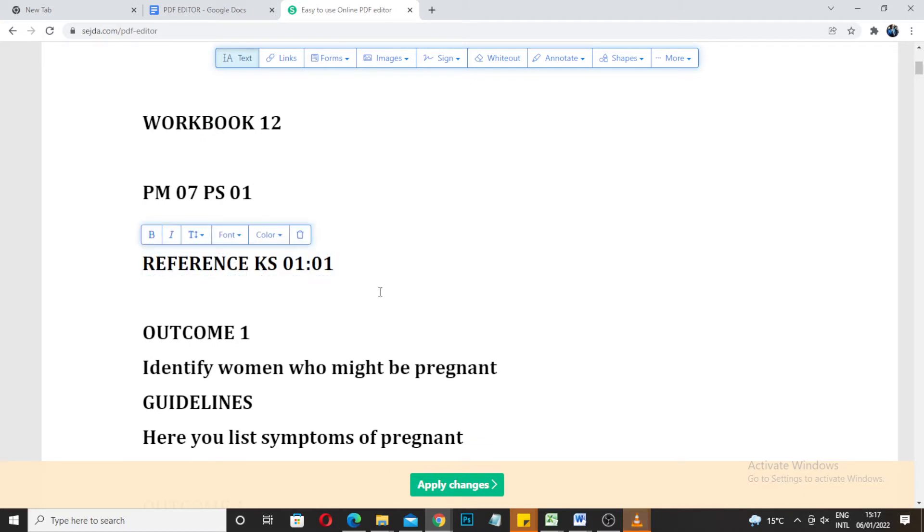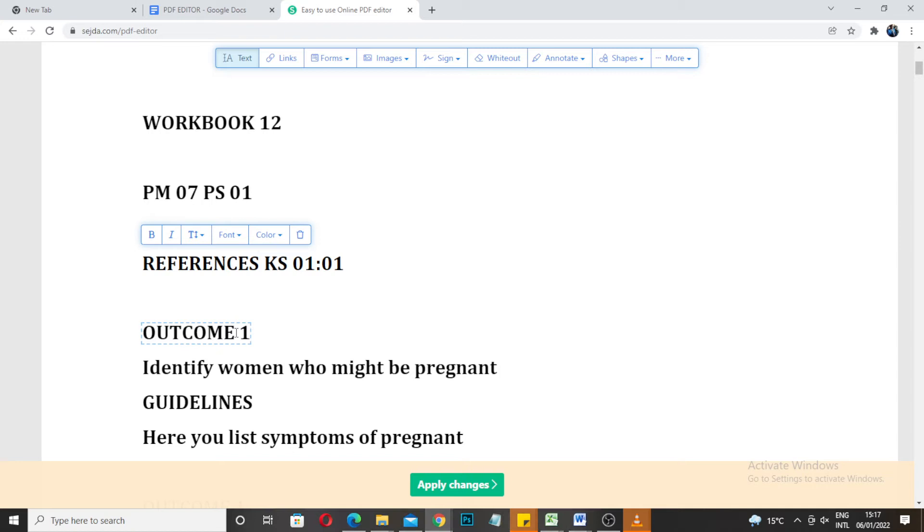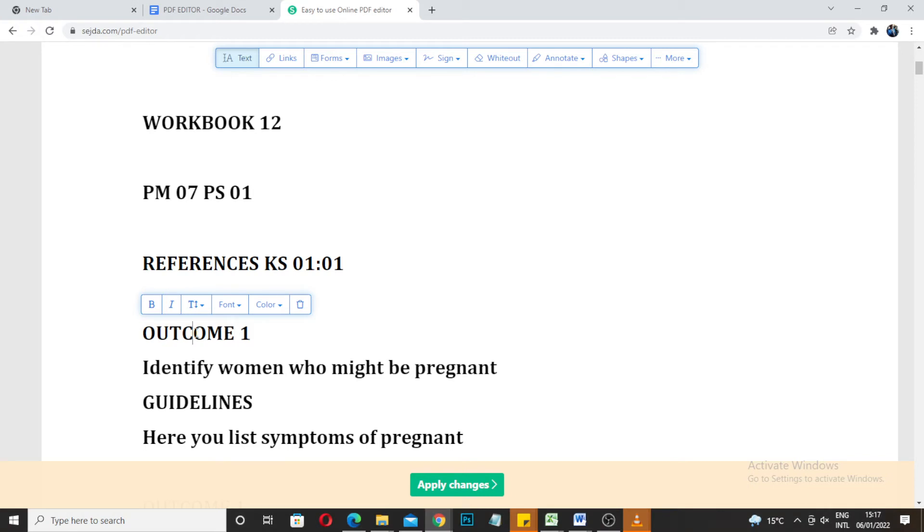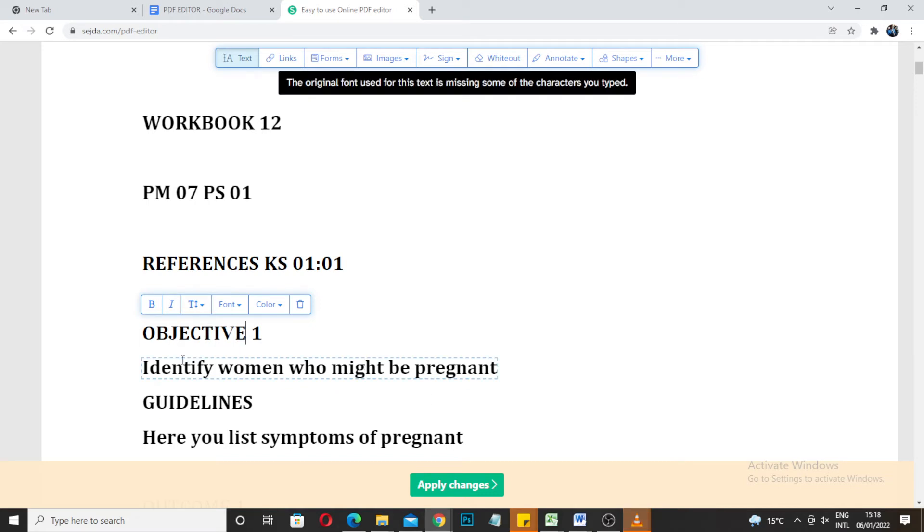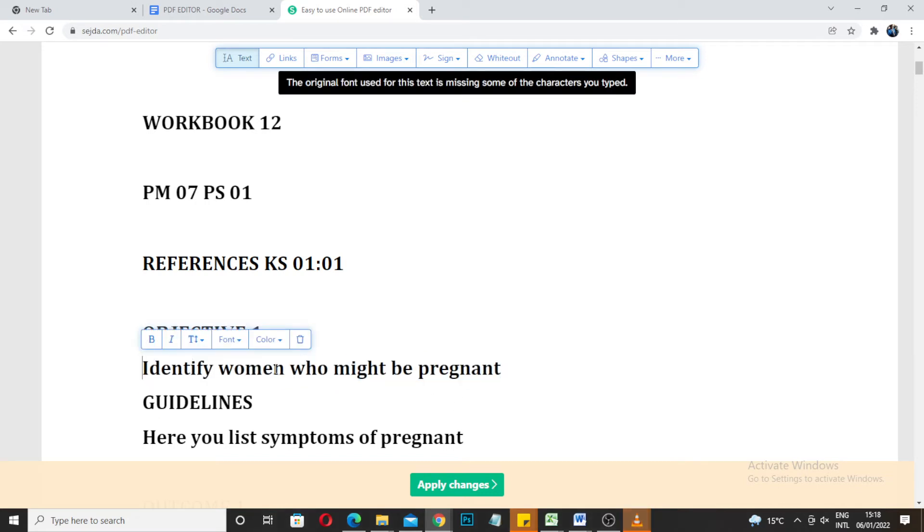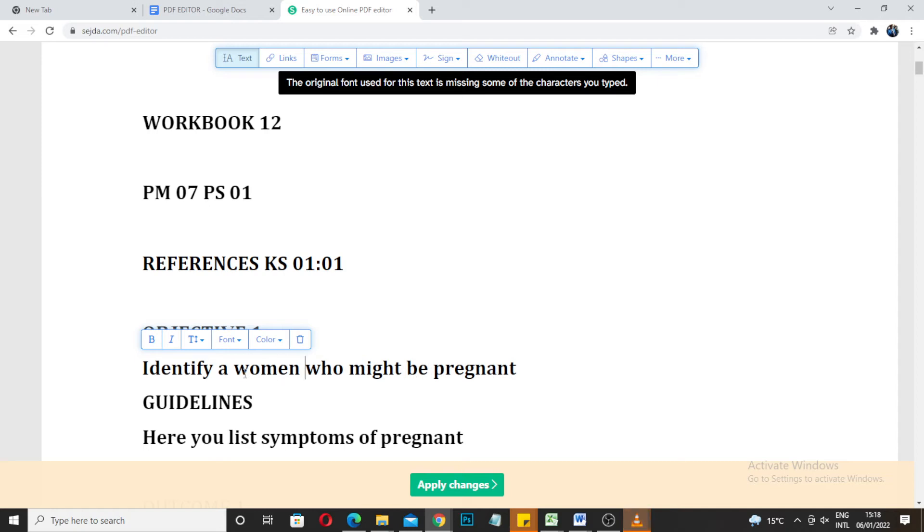Maybe we want to put the references. Maybe we want to change this one to objective. Maybe we want to say identify a woman.